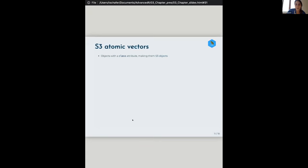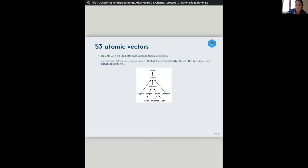An S3 atomic vector is an object with a class attribute, making it an S3 object. There are four important S3 vector types: factor, date, POSIXct, and duration. Factor is built on integer, and the time classes are built on double. The class can affect how functions like print() behave differently depending on what class your object is.